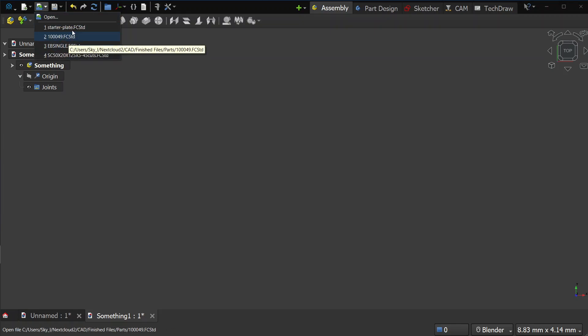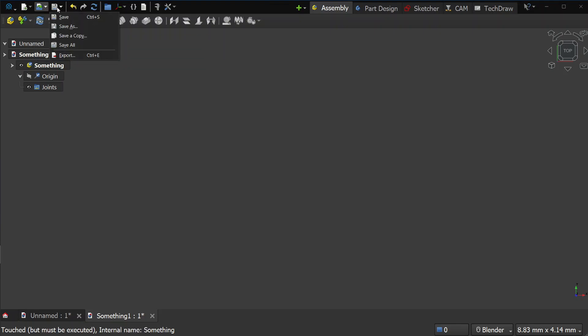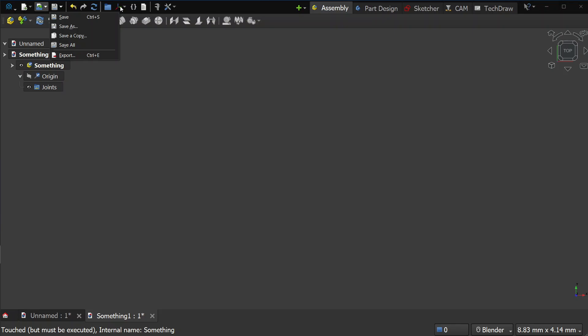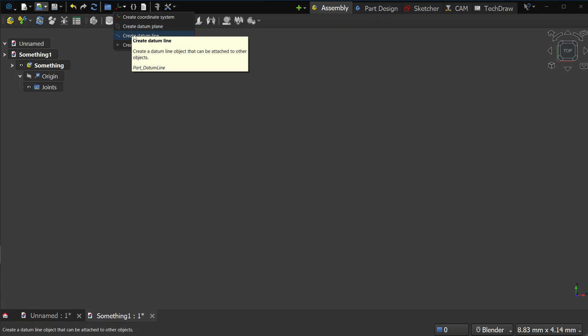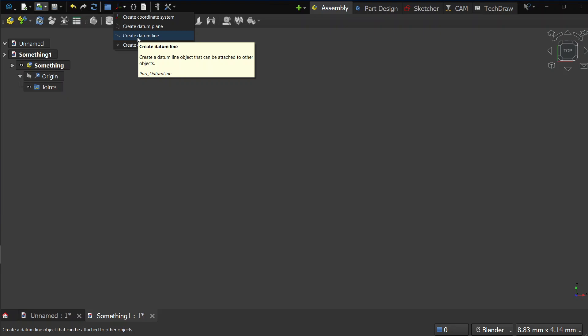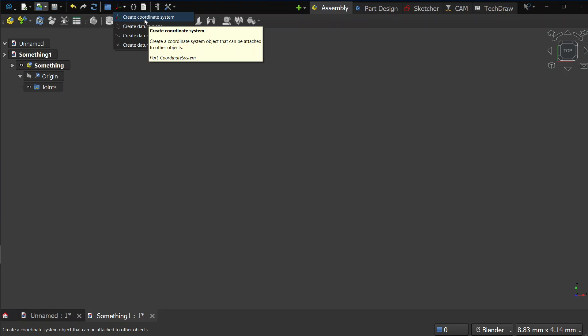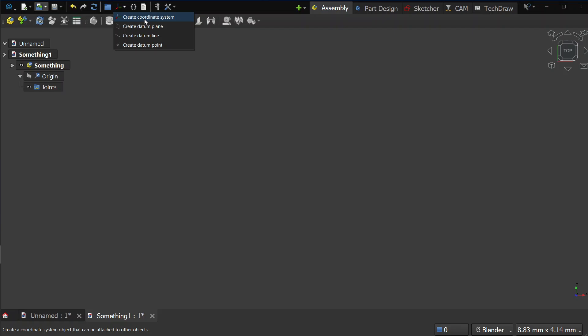We have an 'Open' group with the open command and also recent files — that's something new. The 'Save' group has save and export commands. Then we have the core datum objects, which is actually already in FreeCAD main in the development version. The idea was to unify the datum objects in FreeCAD, because before you had several different objects such as the origin object, the Part Design datum object, and each workbench was re-implementing something similar — Lattice2, the different assembly workbenches, and so on. So this is the unified datum objects.